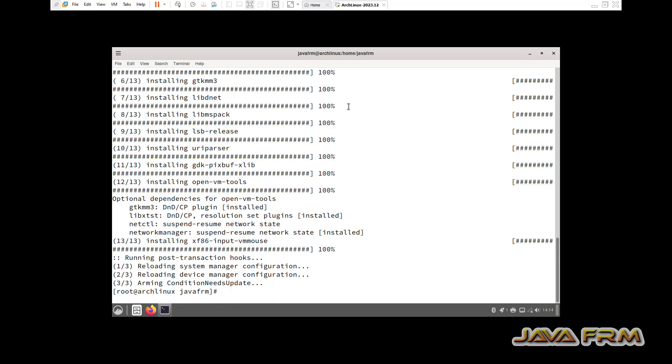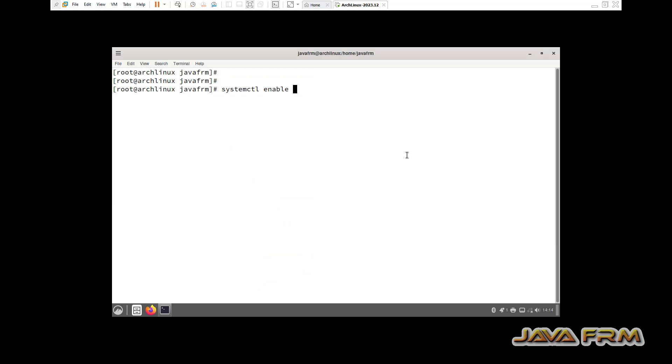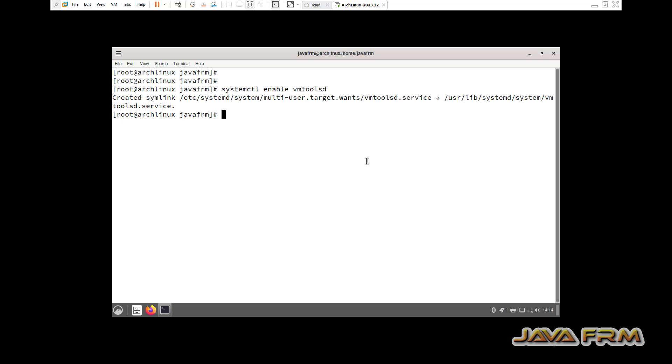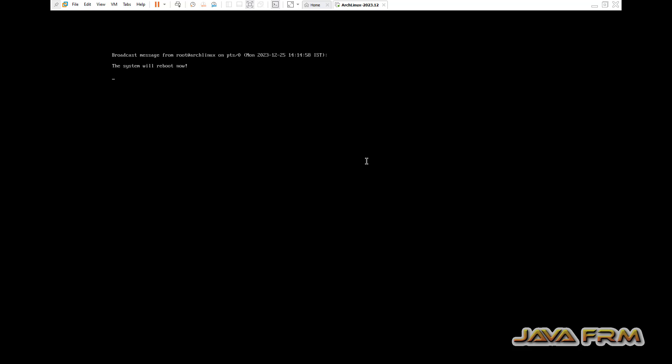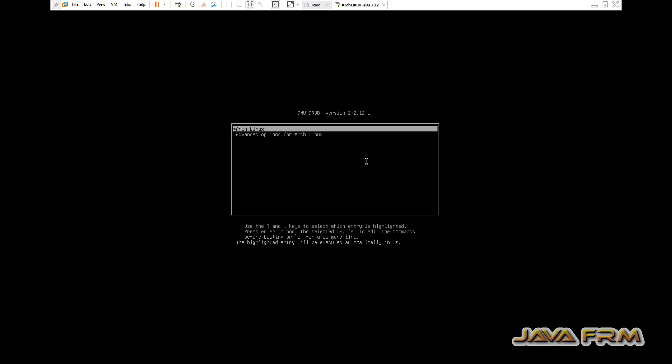VMware Tools got installed successfully. systemctl enable vmtoolsd. After that, reboot the system.